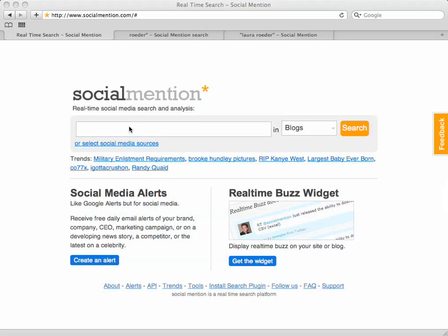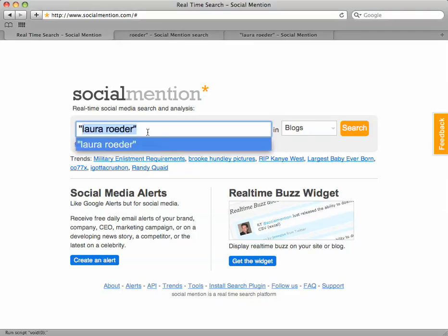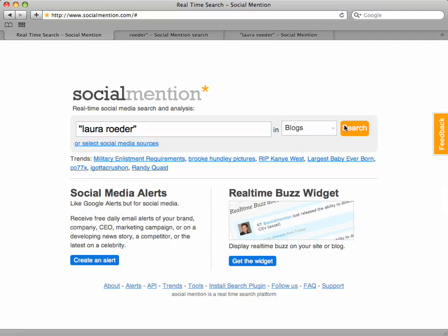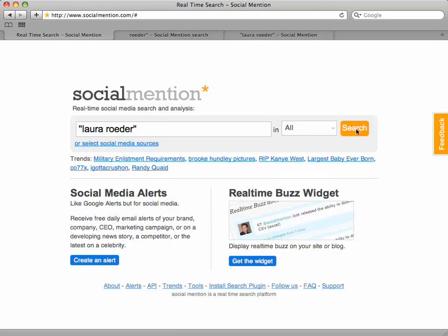So the first thing you want to start with is your own name. Here's my name in quotes — you want to put it in quotes to make sure it's an exact match. And then there are a few choices over here on what you want to search for, like blogs, networks, bookmarks. You want to go ahead and choose all and hit search.